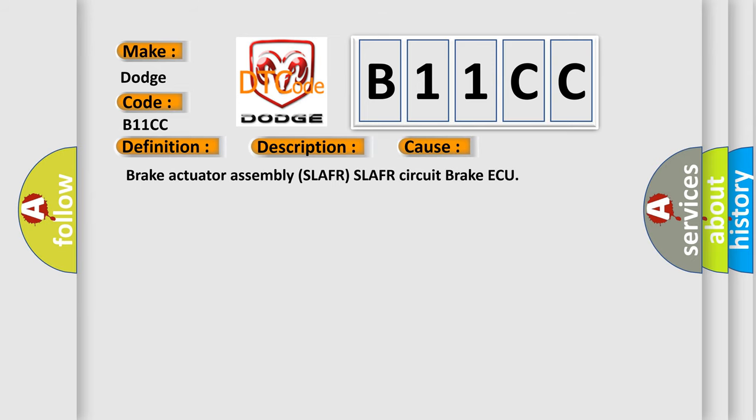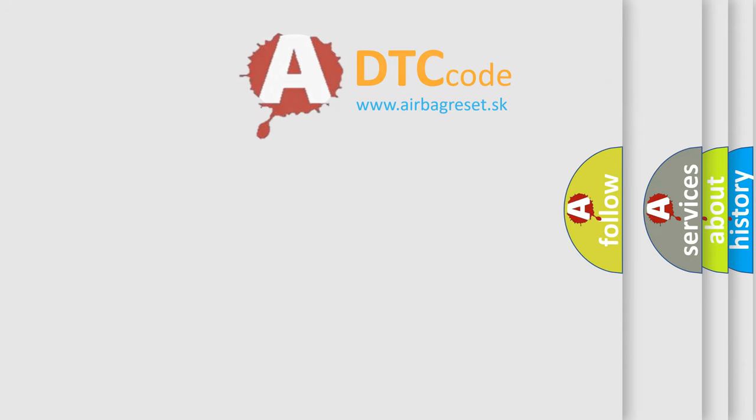Brake Actuator Assembly SLAFR Circuit. The Airbag Reset website aims to provide information in 52 languages.